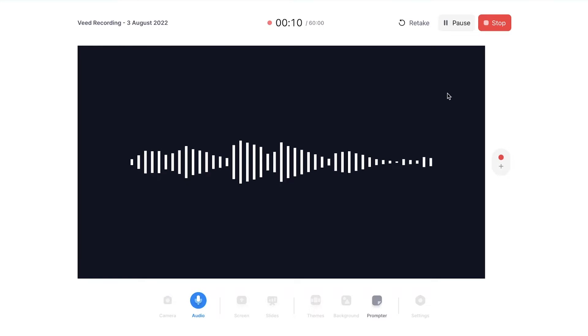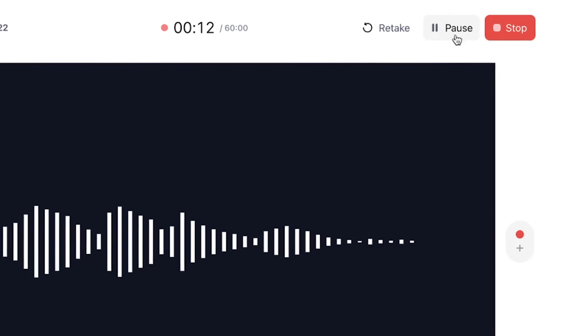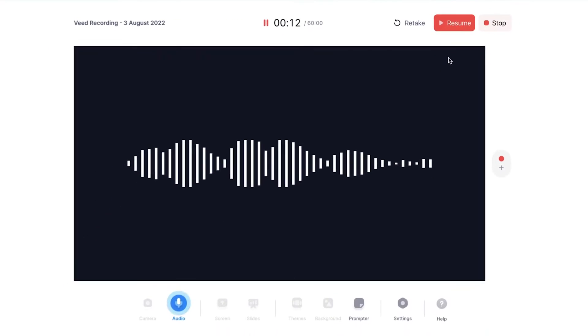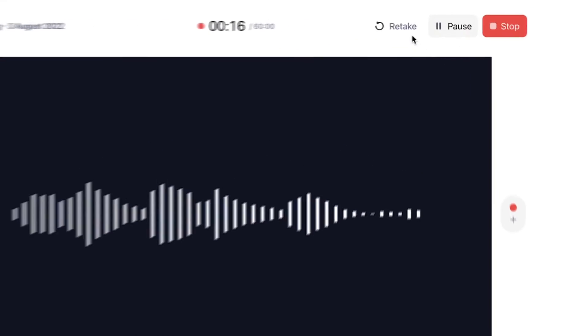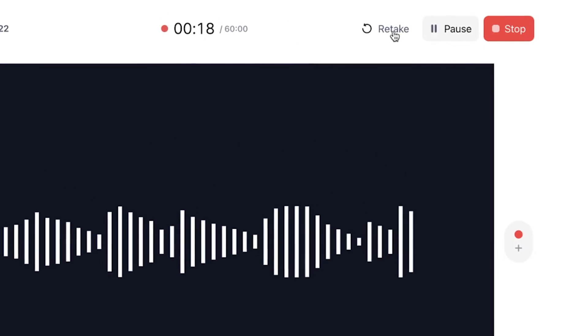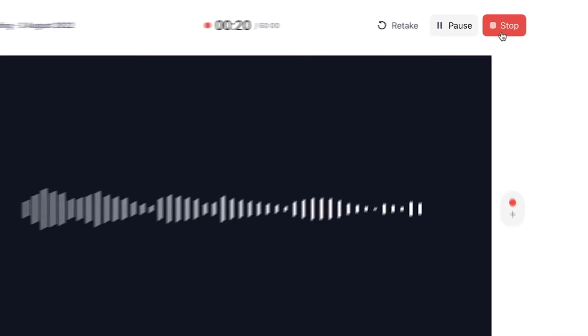So let's say you wanna have a break during your recording. You can simply click on the pause button in the right top corner. And if you wanna resume your recording, you click on resume. And if you're not satisfied with your recording, you can simply click on retake. But if you're satisfied, you can click on stop and it finalizes your recording.